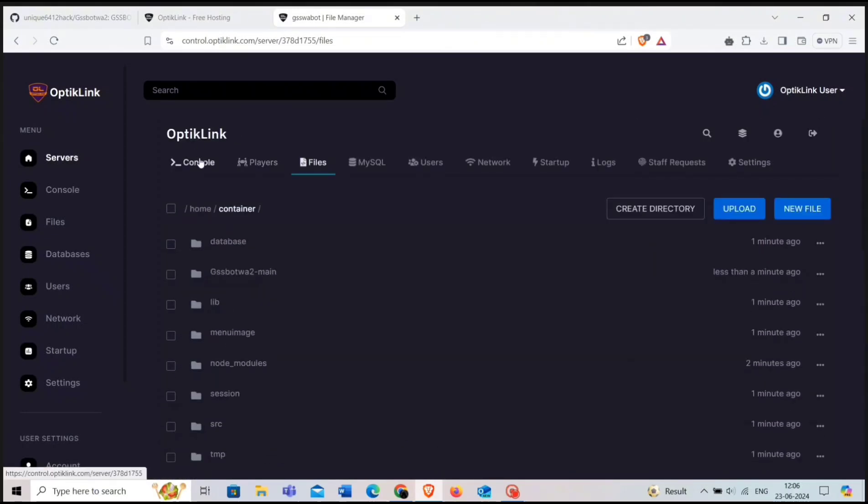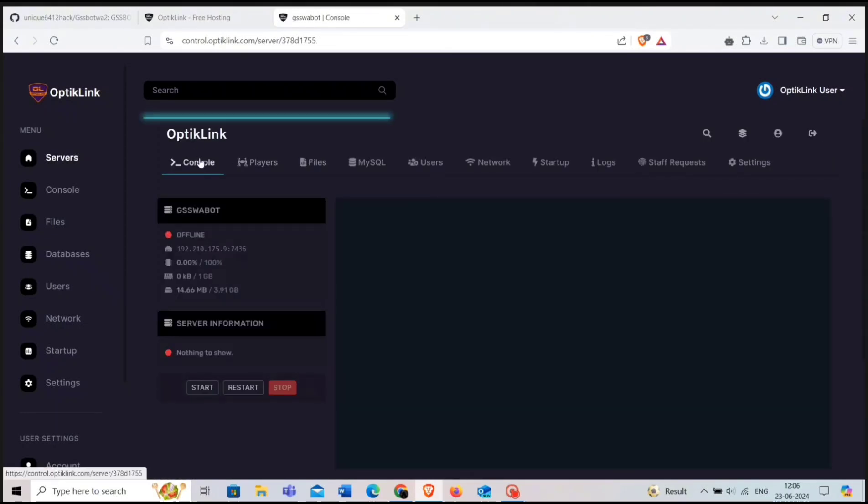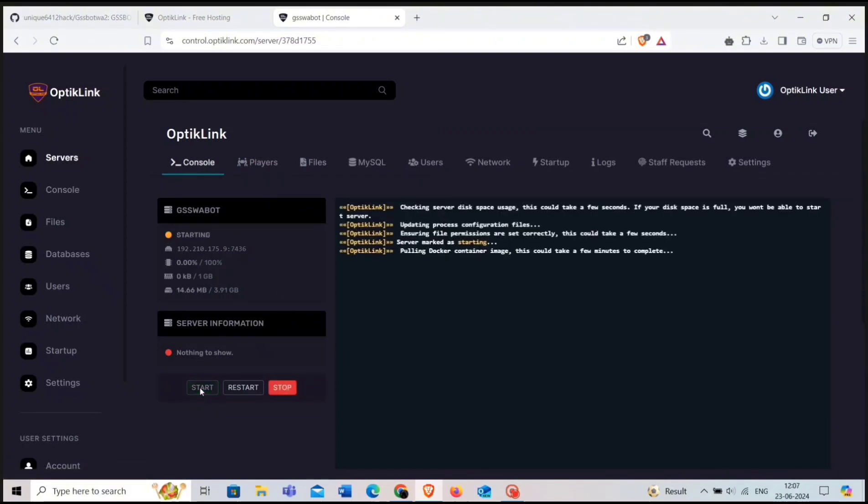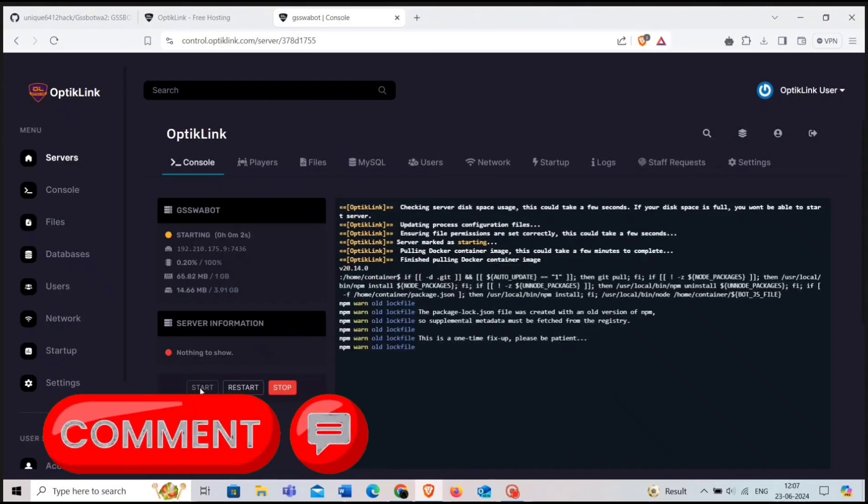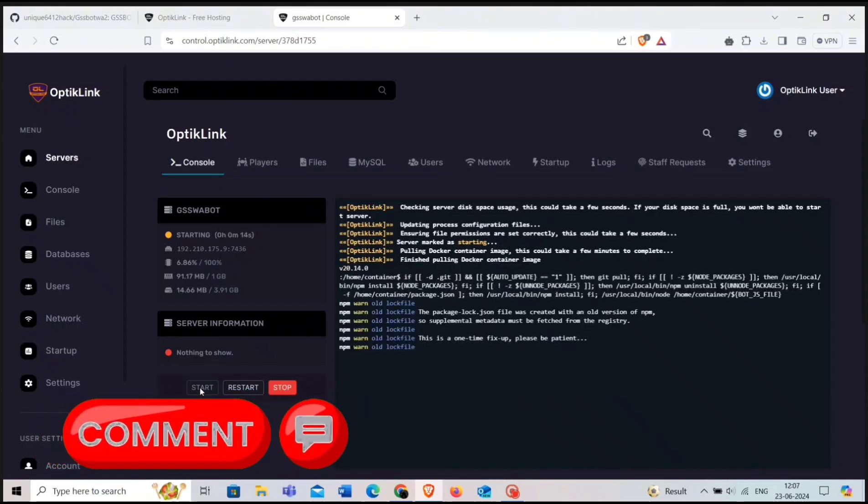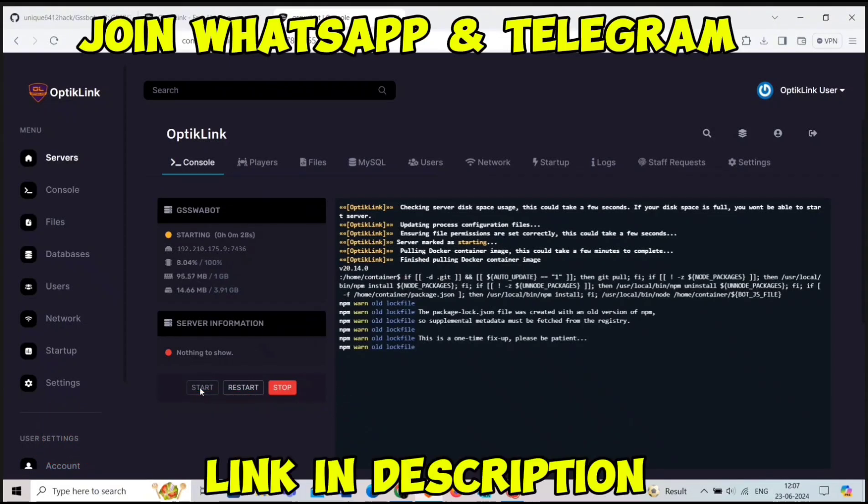Now go to the console and start it. It will take some time to deploy. Meanwhile, if you have any doubts, then you can mention them in the comment section and join our WhatsApp group to use bots and Telegram channel for more updates.